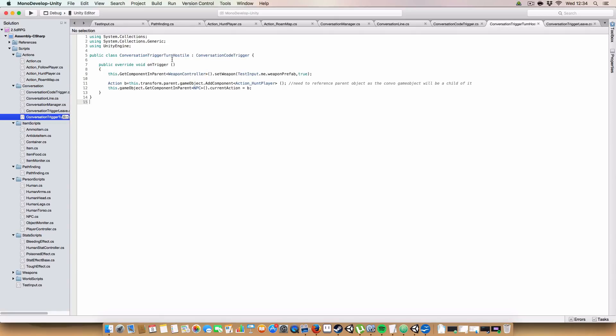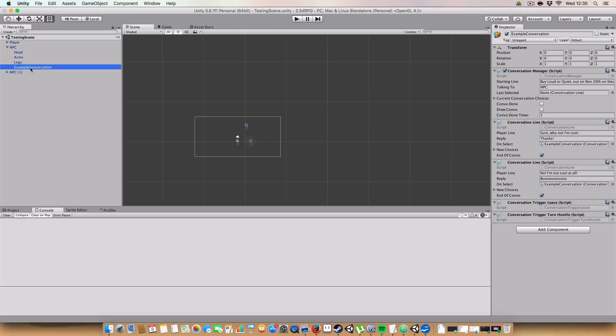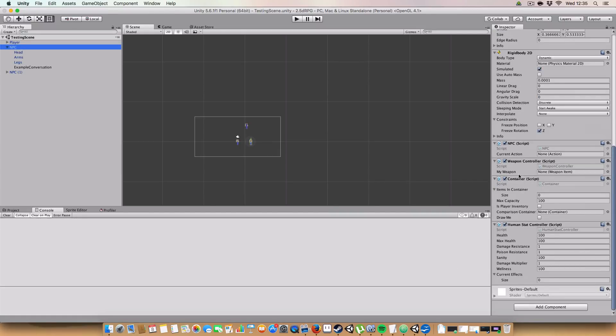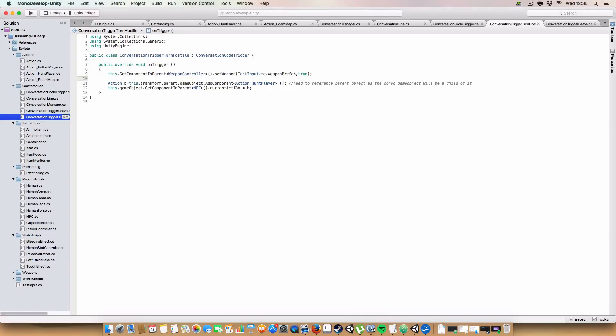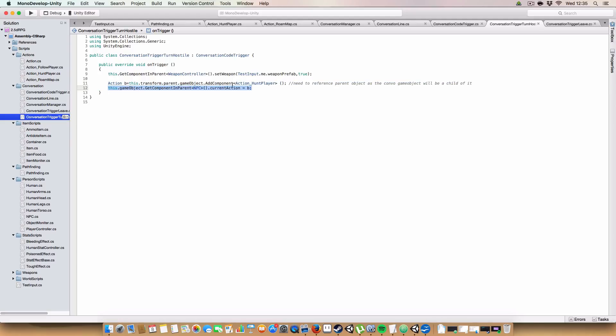So in this case, I have a child class that turns the NPC hostile. So what we're doing is we get the weapon controller off the parent. I'll just show you in the inspector because it's on the NPC. The example conversation is a child of the NPC game object. So we have to use the get component in parent. And we just pass it in the weapon prefab from the test input class. Press into true because we're instantiating a new instance of it. And then we add the action hunt player to the parent game object. And then we just set this action that we've just added to be the current action. So effectively, we just turn the NPC hostile and they go around shooting the player.